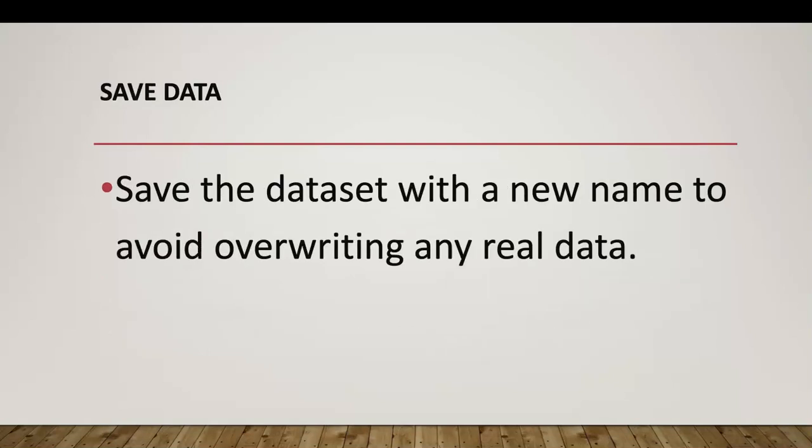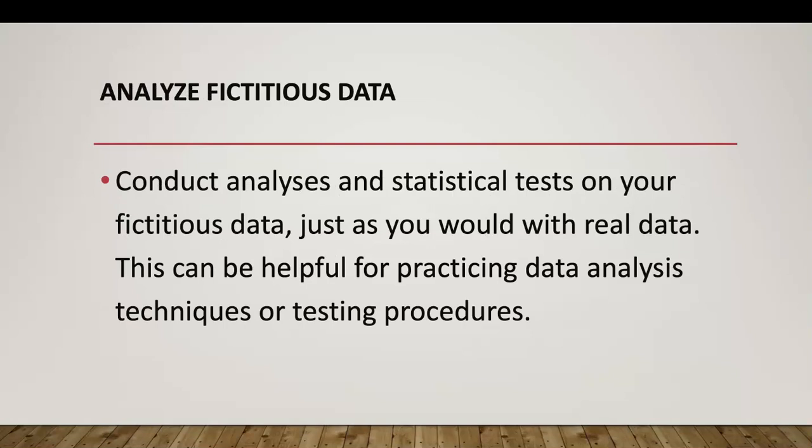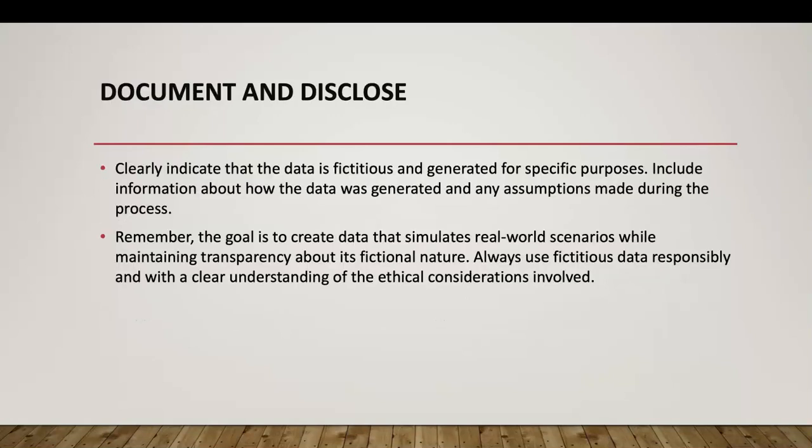We saved the data, it was in fitdata.sav and it's saved there. We did a simple independent t-test for our analysis. We could have done a correlation, we could have run a frequency, but that data is for us to practice using SPSS and being proficient in that area using fictitious data. As you can see here, the most important thing is to be transparent and let everyone know that you're using fictitious data and you're trying to simulate real-world scenarios.